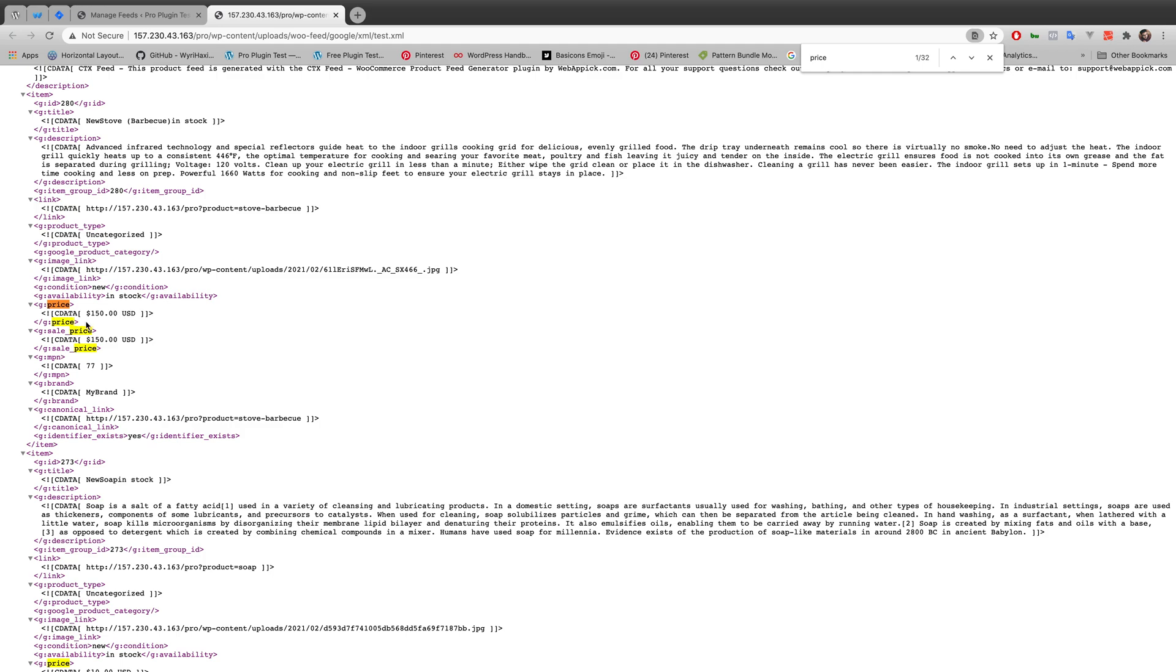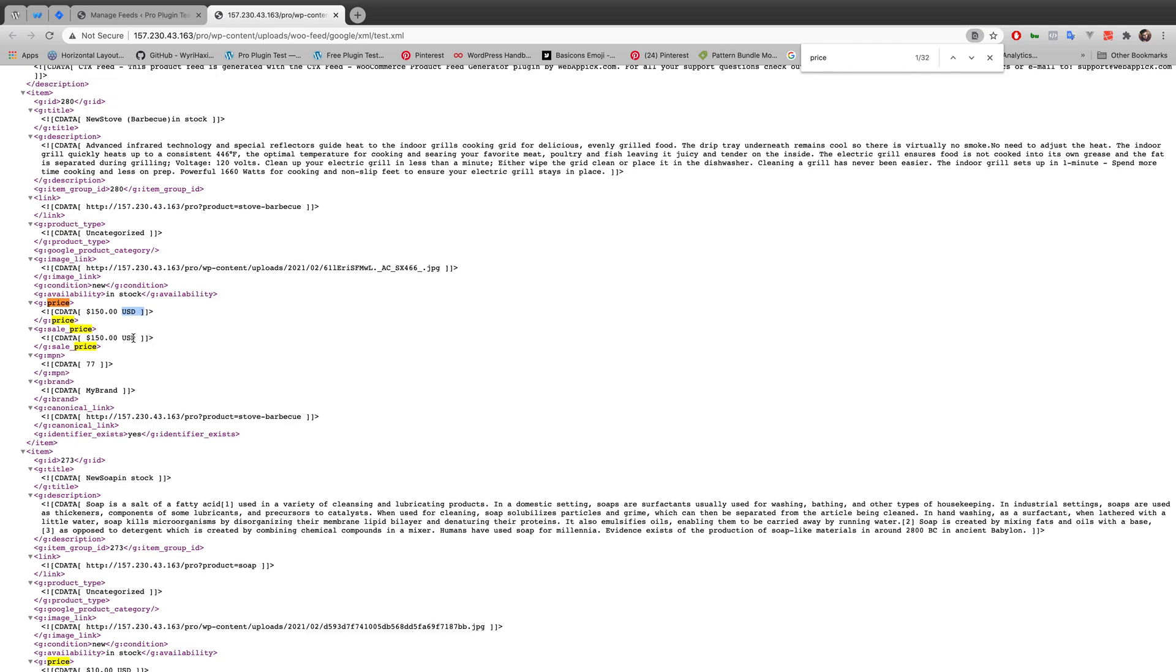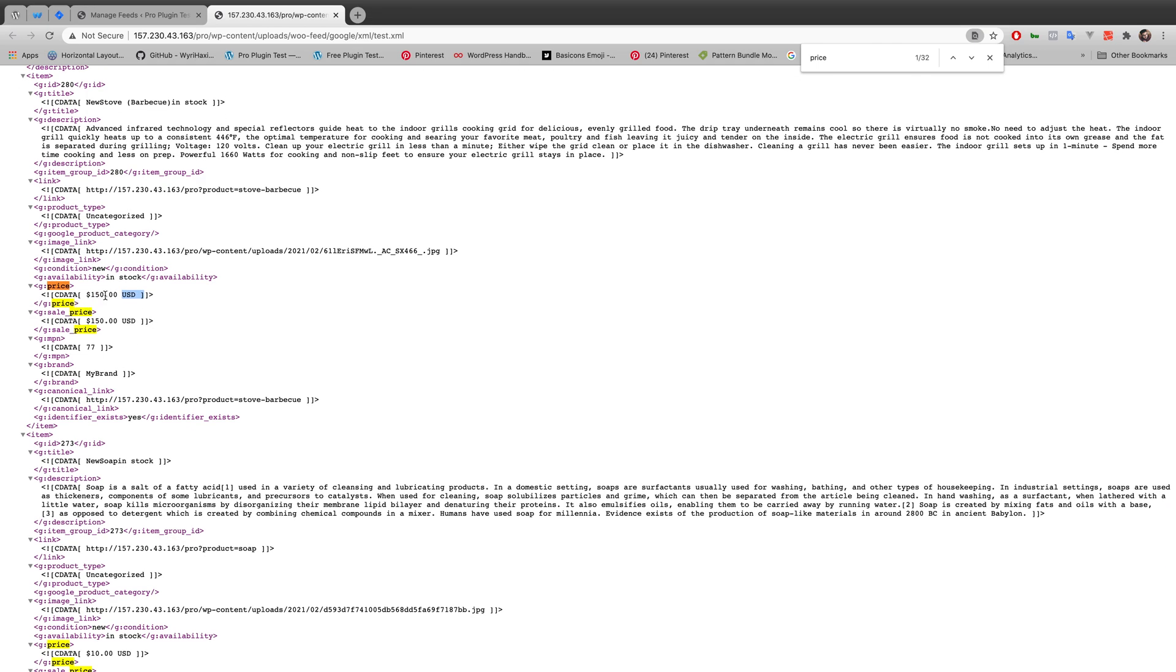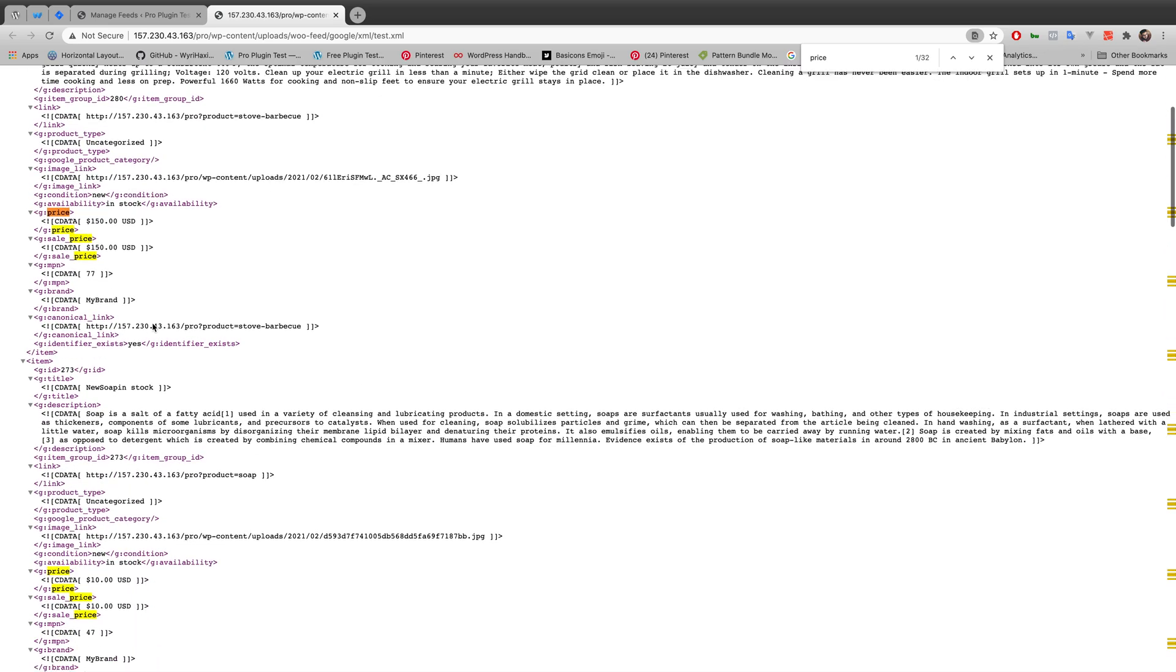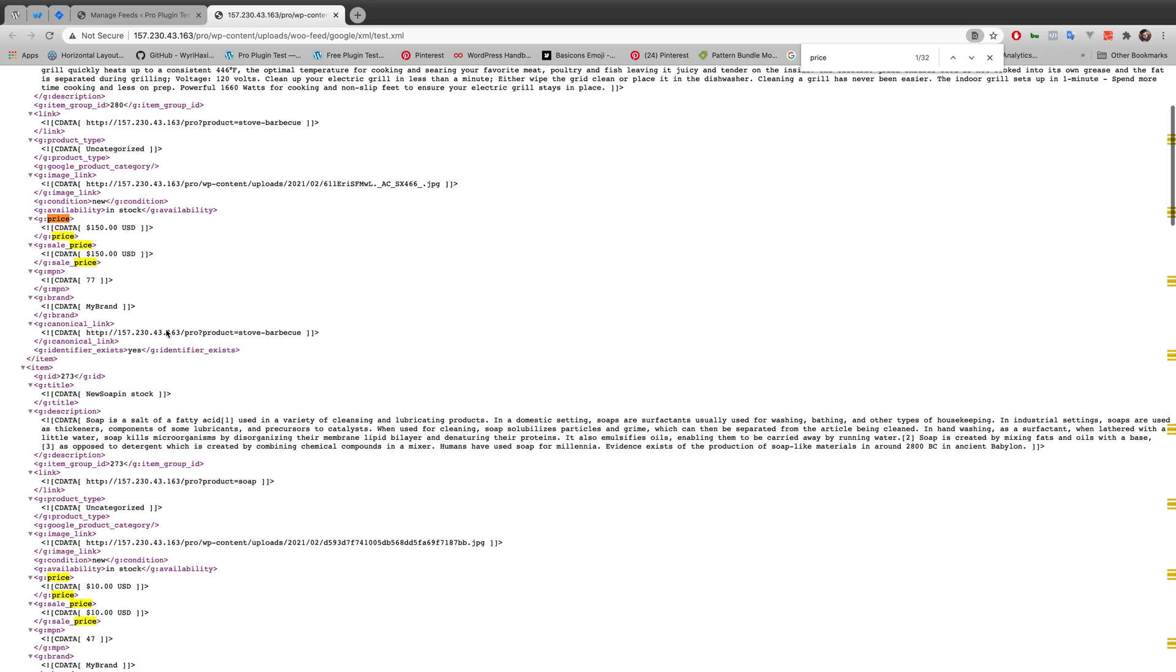That means the prefix and suffix is working here, before and after the amount that I've put for this particular product, and it's working all over this XML file.